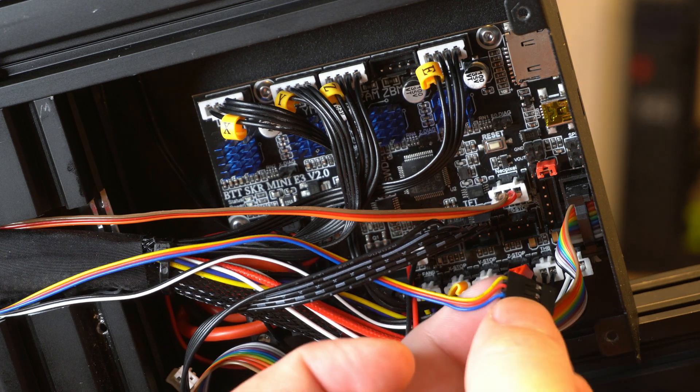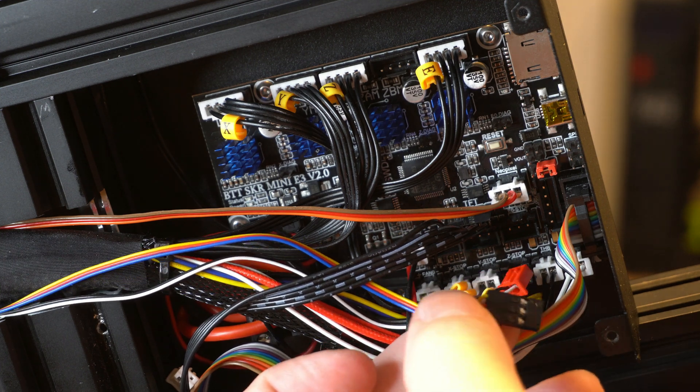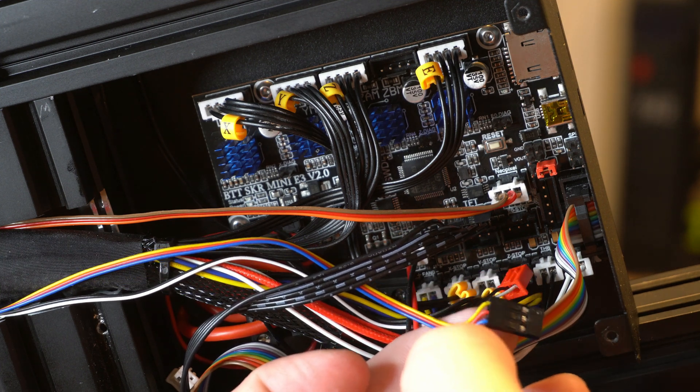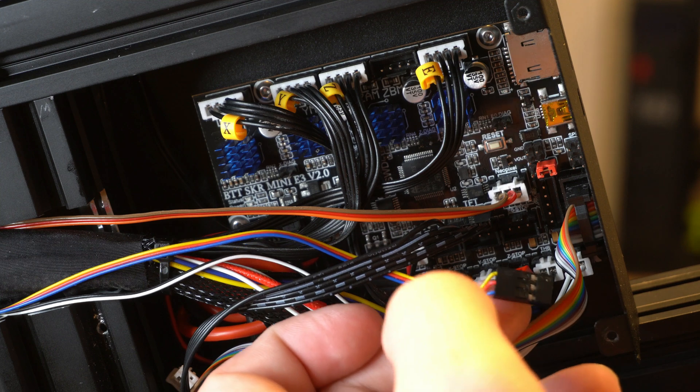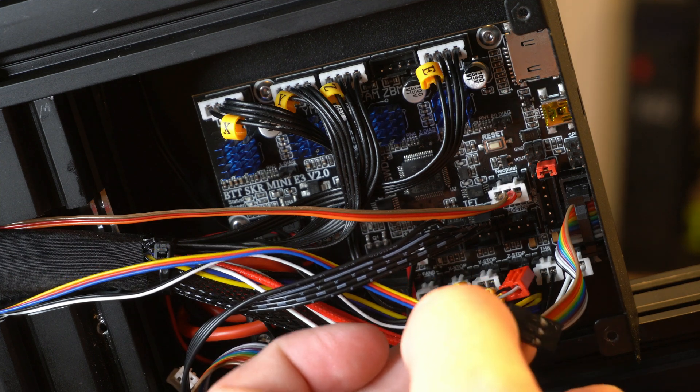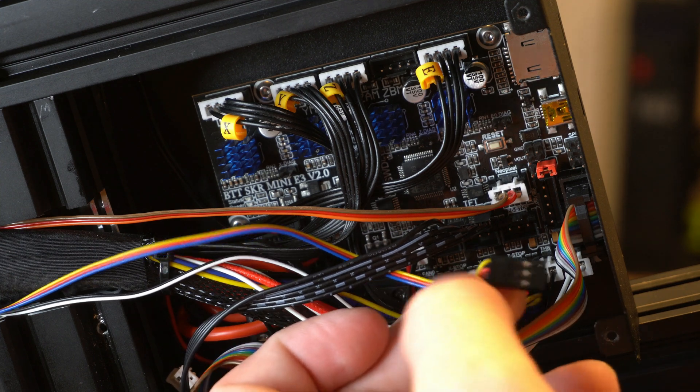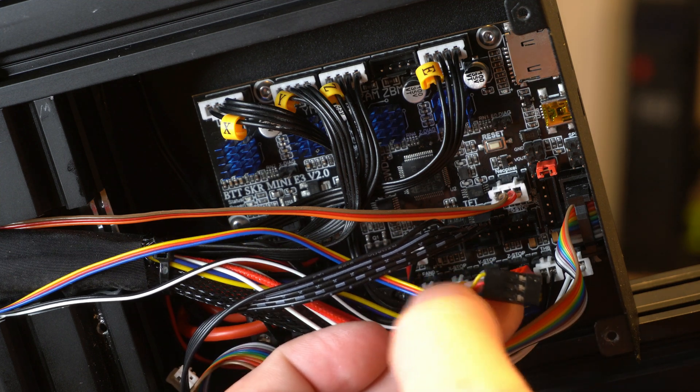You can pull up on these pins here and pull the cables out and just realign them. But you want to make sure that it's going to be blue, red, yellow or if you have a clone it might be like brown, red, yellow or something like that. I think the ground is a different color.